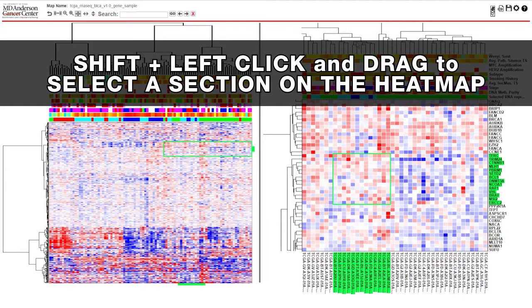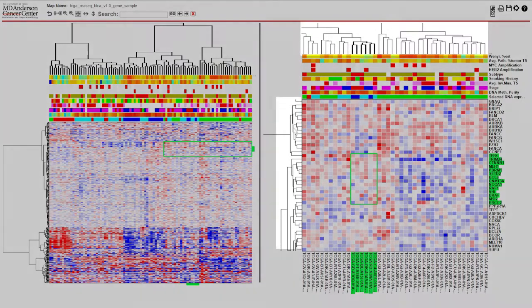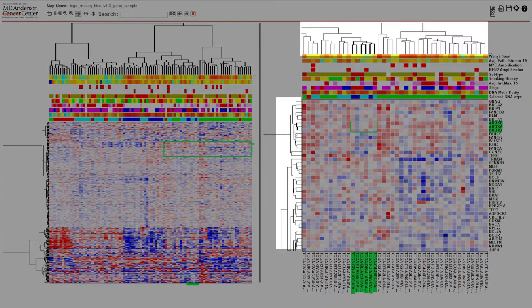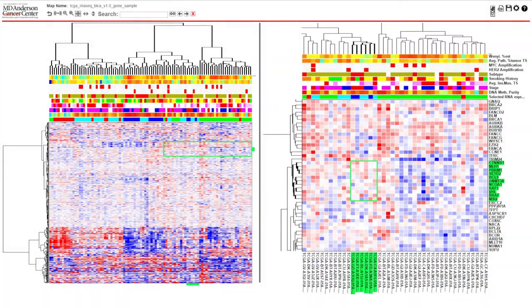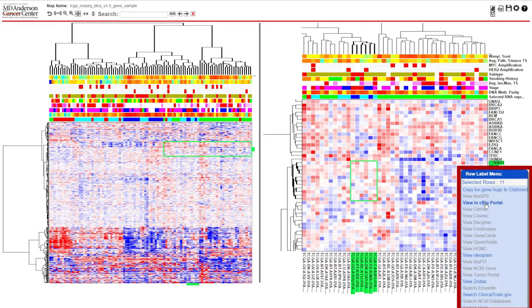You also have the ability to use the dendrogram columns or rows by clicking on the hierarchy there. With a group selected, operations like link outs can be performed on those rows, columns, or matrices. Right-click on the label name to get the link out option box to appear, then left-click on which tool you would like to view the selection with.